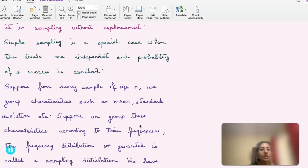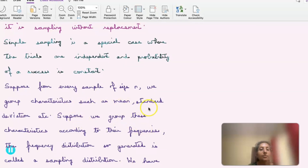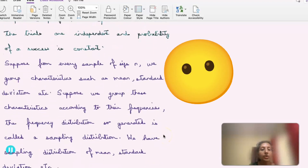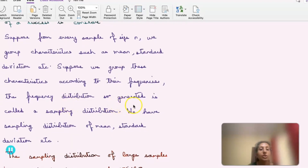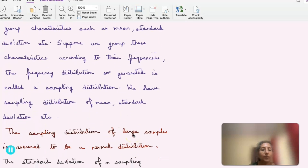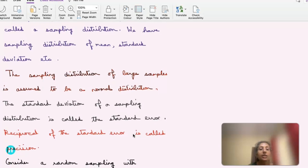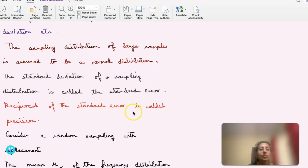Suppose from every sample of size n we collect characteristics such as mean and standard deviation, and group these according to their frequencies. The frequency distribution so generated is called a sampling distribution. We can have a sampling distribution of the mean, standard deviation, etc. The sampling distribution of large samples is assumed to be a normal distribution. The standard deviation of a sampling distribution is called the standard error, and precision is the reciprocal of the standard error.